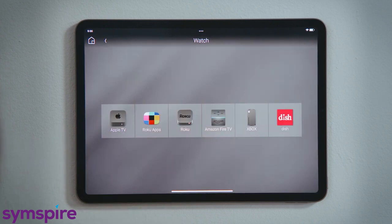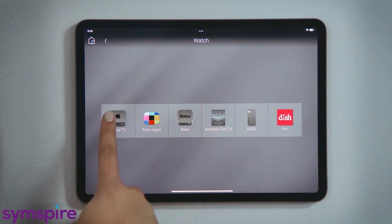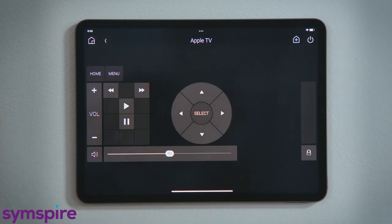Inside, you see all of your available video devices. Tap Apple TV to select it. Your Control4 system will automatically take care of the rest — all the right devices will turn on and they will switch to the appropriate inputs.